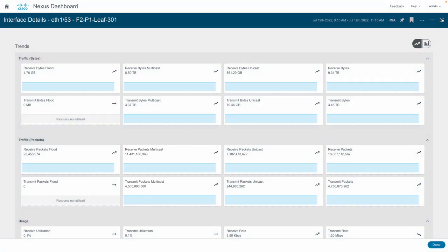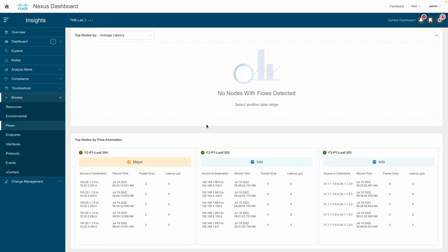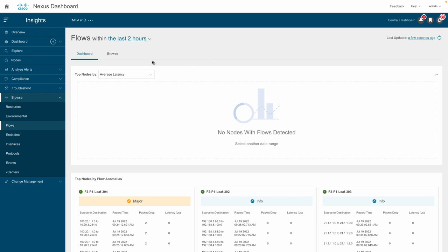Nexus Dashboard Insights also provides multicast flow analytics, giving details such as latency and packet drop indicators. Anomalies are also raised when packets are dropped due to congestion or forwarding errors.